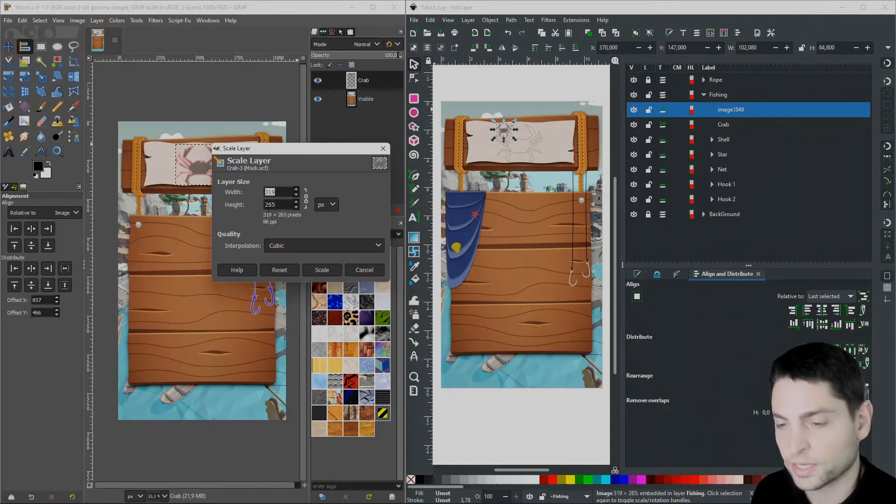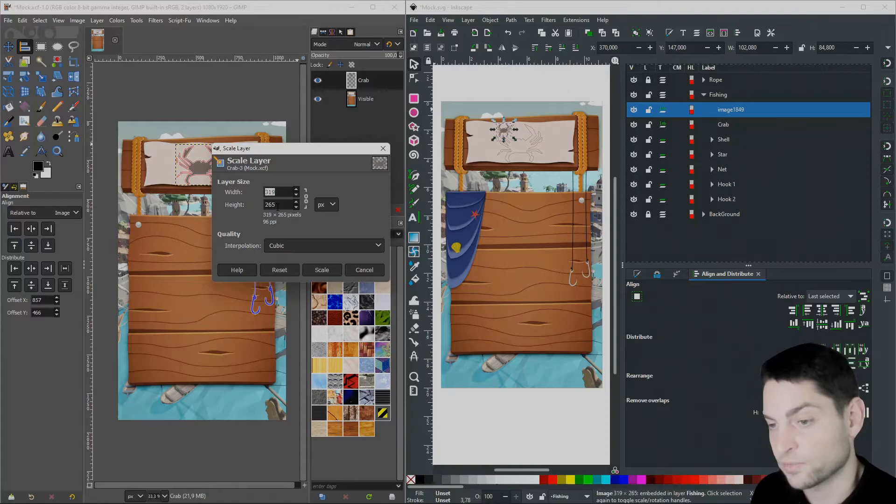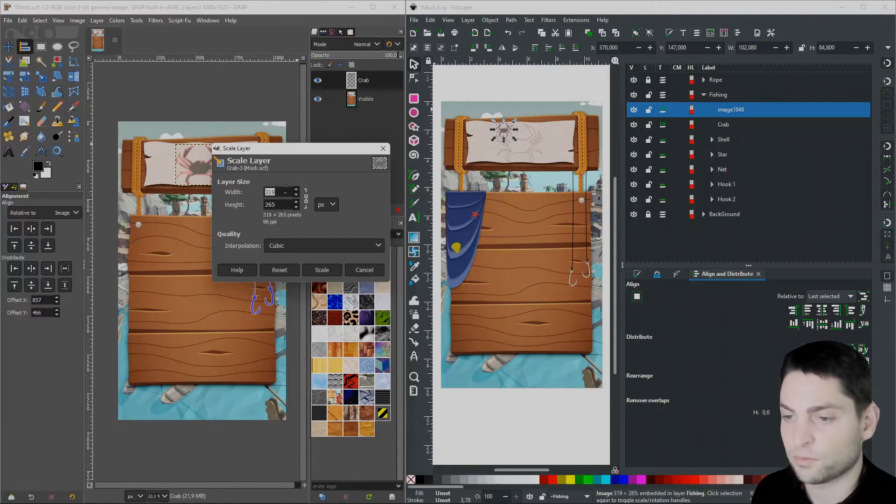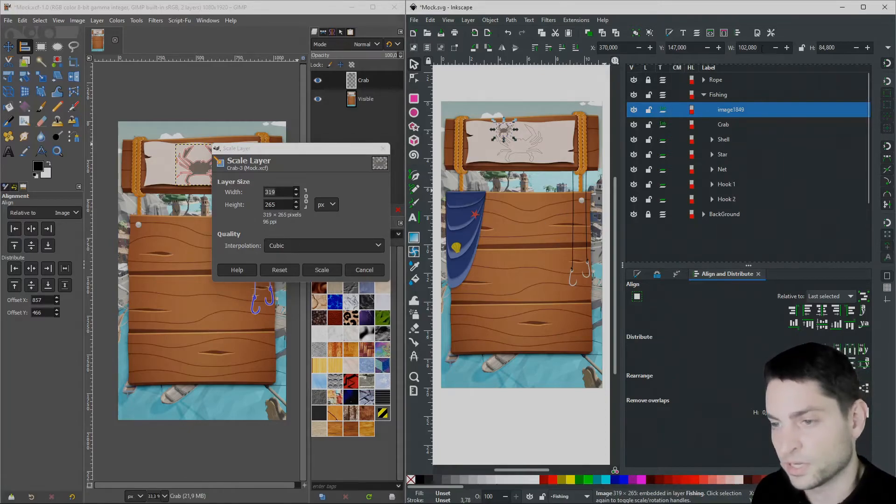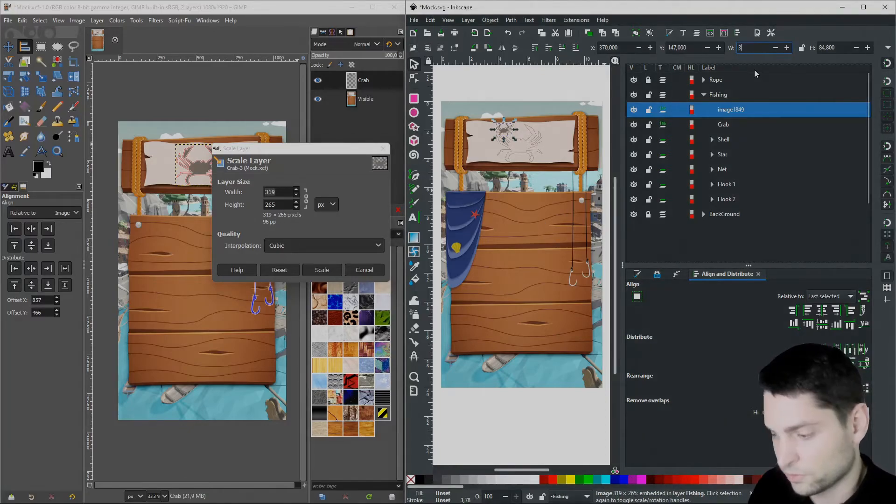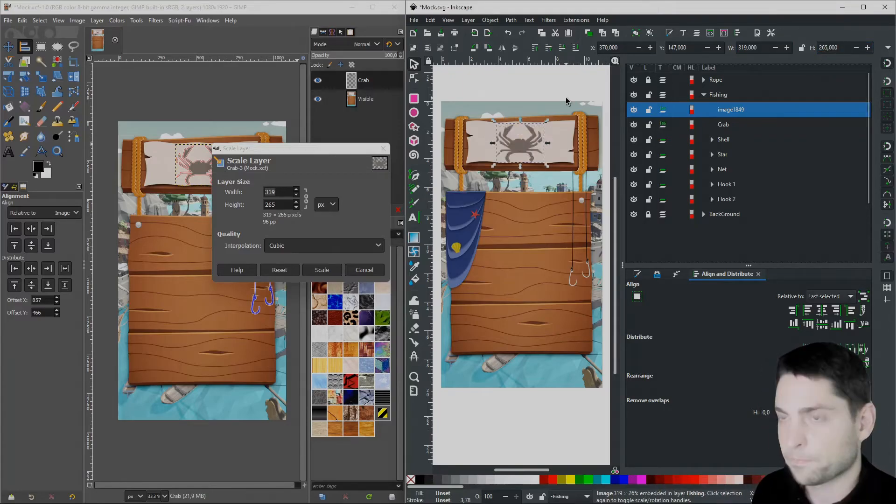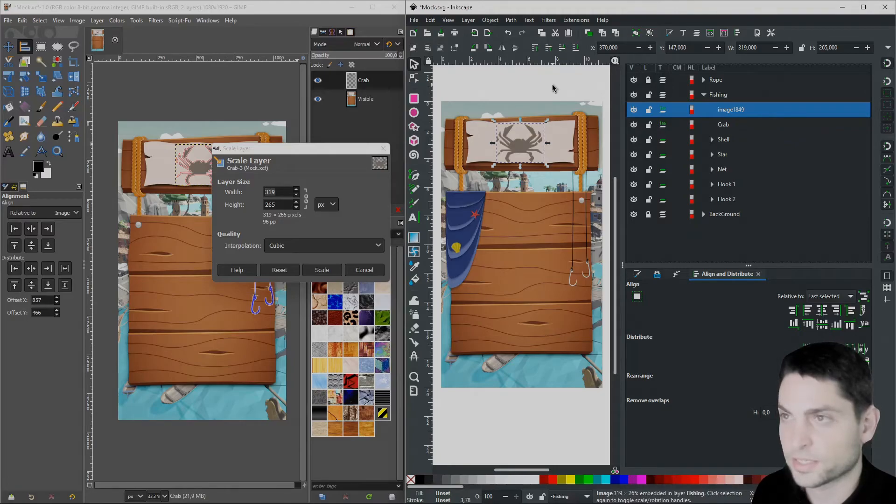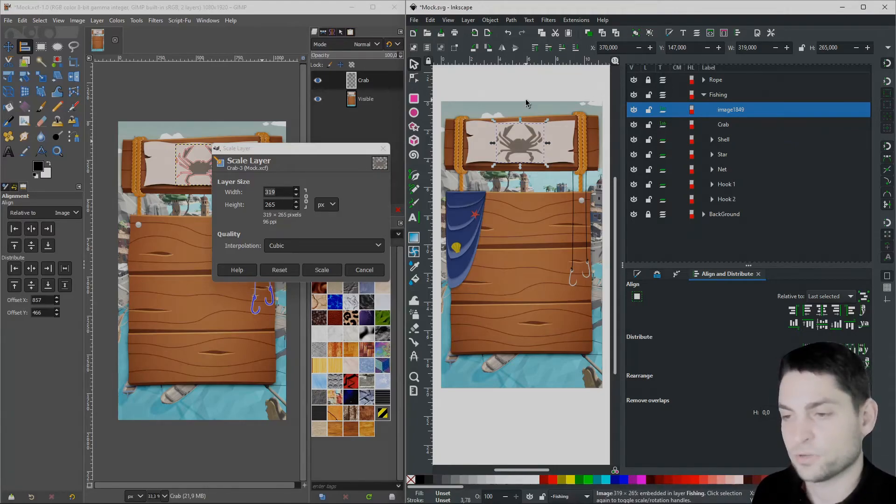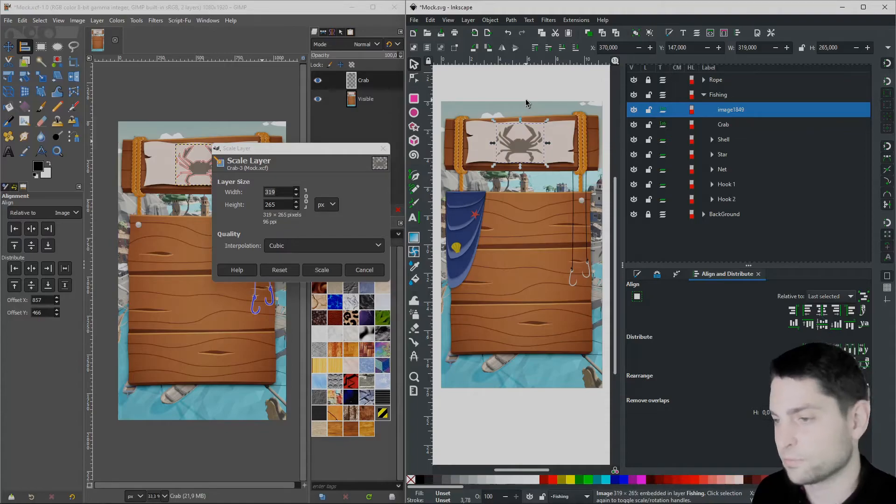And we'll write those values also in Inkscape 319 x 265. And don't worry, you don't lose any quality when scaling in Inkscape. Inkscape does not manipulate the bitmap pixels like GIMP does. So that's it. Pretty straightforward.